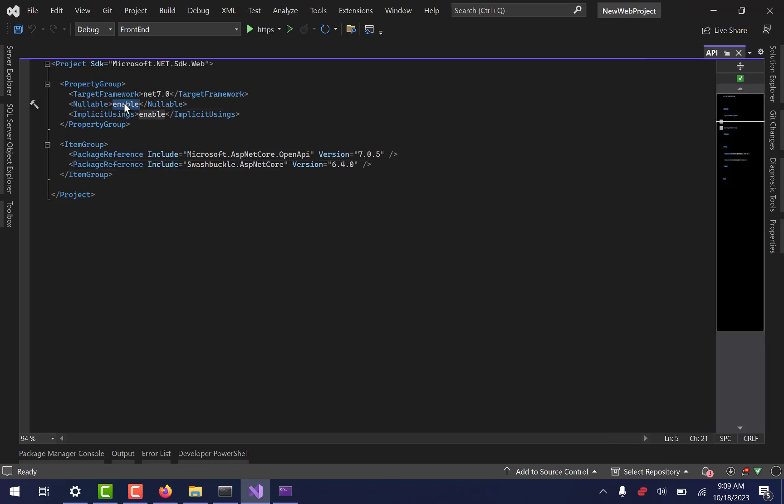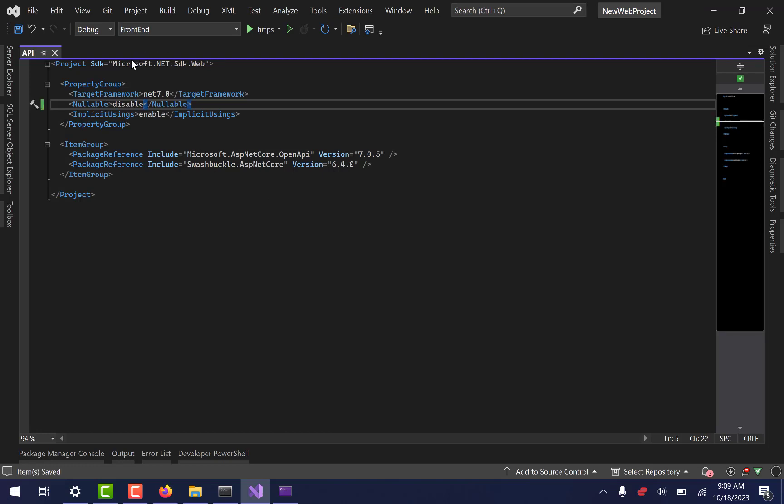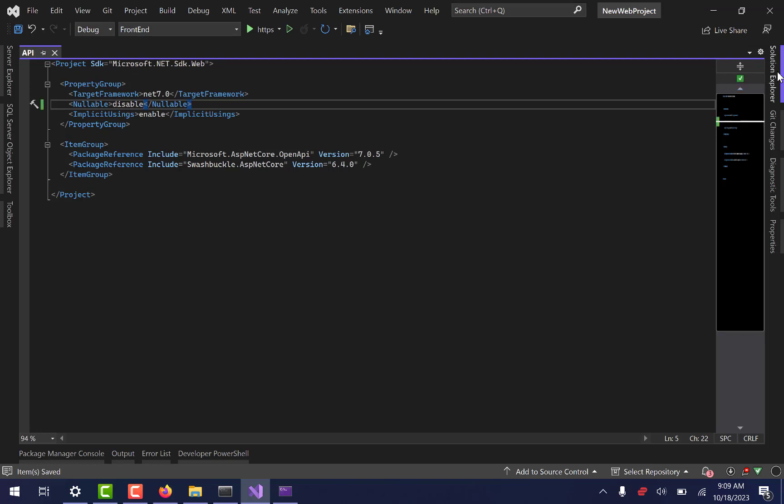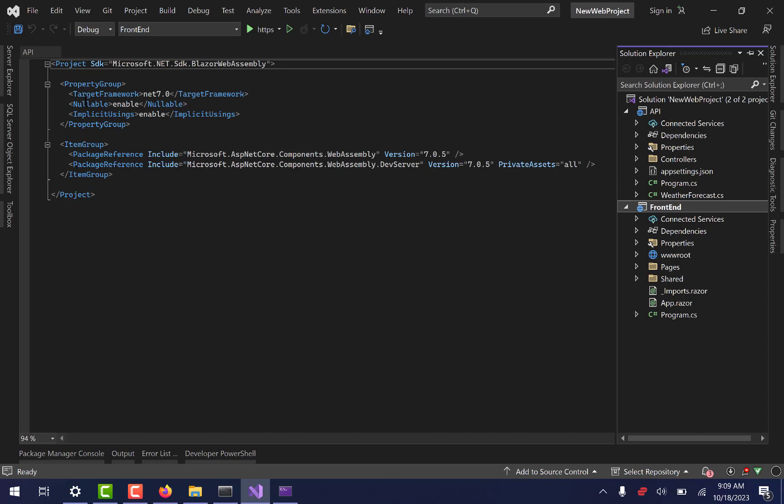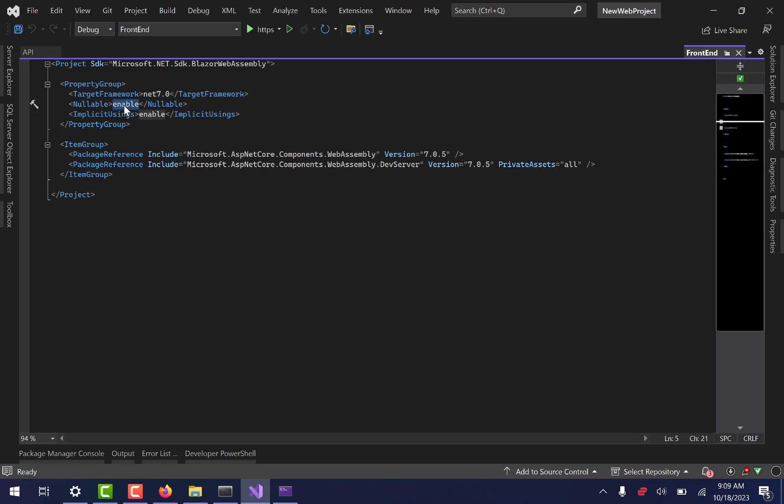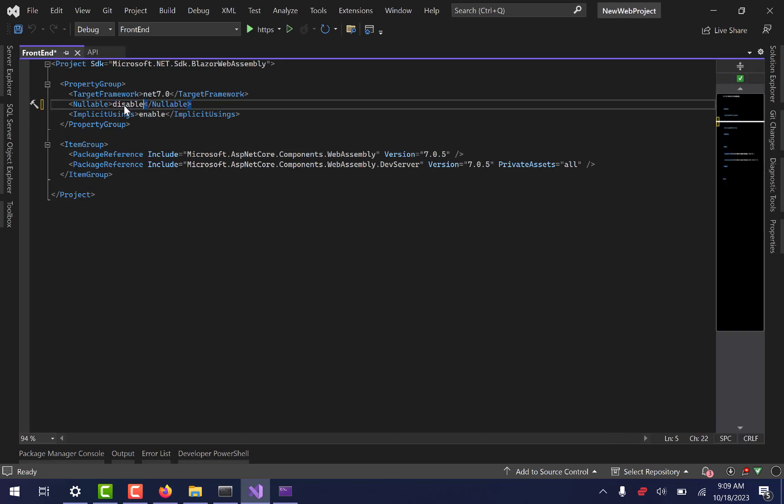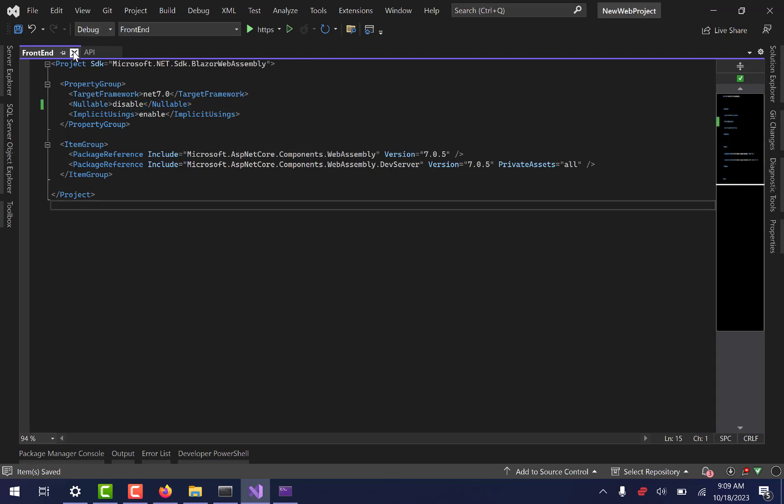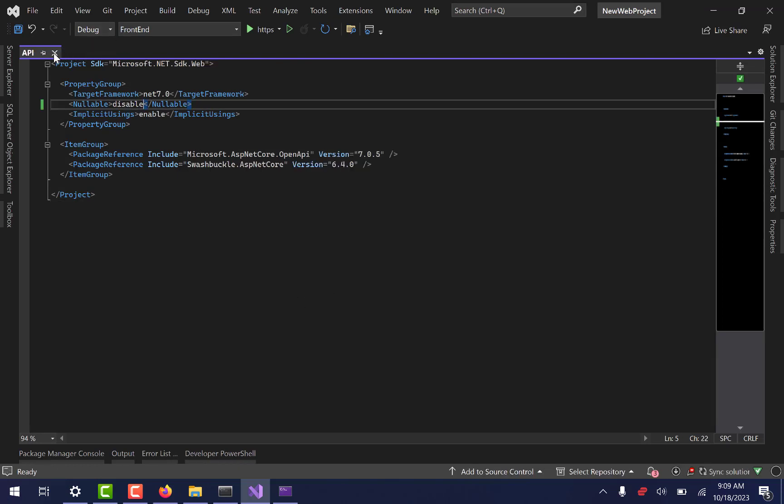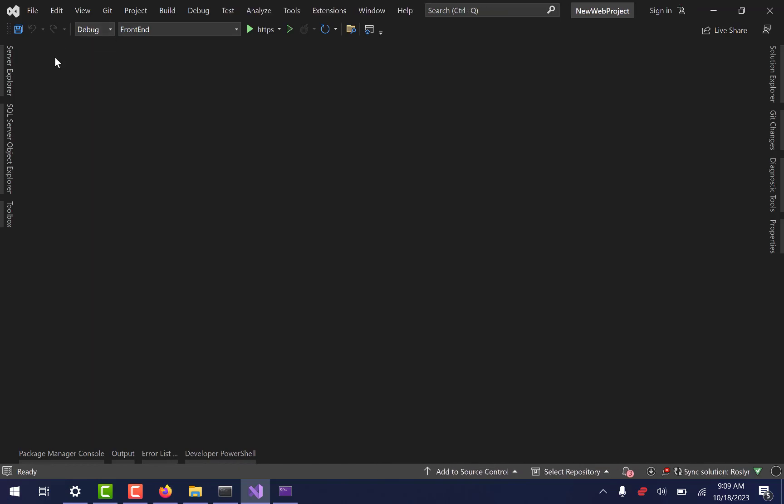And with this project file, there's a couple changes that I want to make. So if you click on the API project file, don't change the name, but just click on the project file. And then you'll find in here where it says Nullable and it says Enable. We're going to go ahead and change that to Disable. And just because it's going to make our lives a little bit easier, make sure you save it. And I'm going to do the exact same thing over here in the front end project as well. Once again, you notice Nullable Enable. I'm going to change that to Disable. And save it.